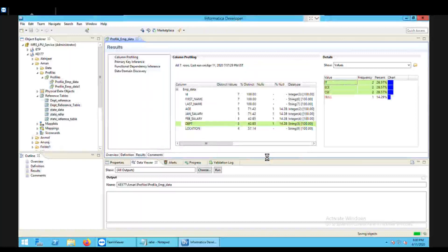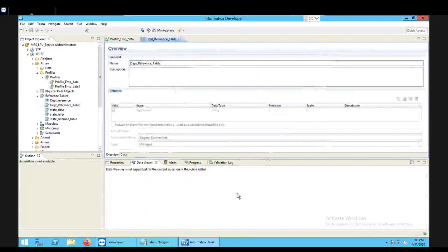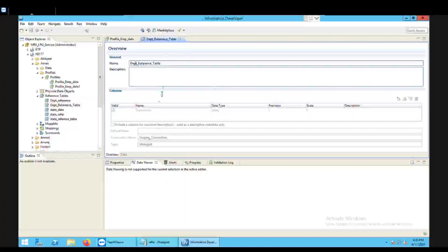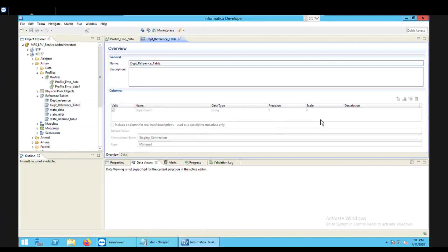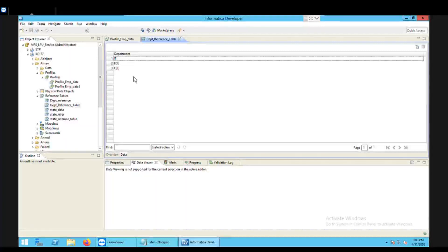When I click Finish it processes my reference table and shows the output on screen. This is your reference table which we just created. The overview shows the name of the reference table, the number of columns, the stereotype, the precision, and so on. If I want to see the data in the reference table I need to click on the Data tab, and there you can see all three values which we chose from the profile.